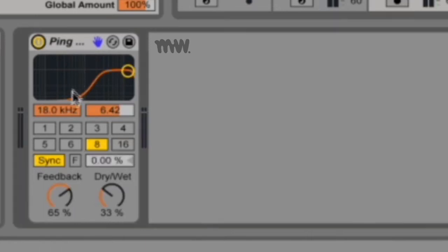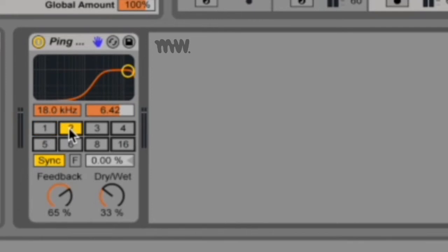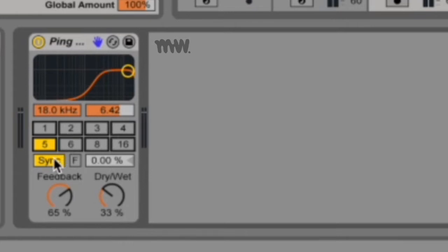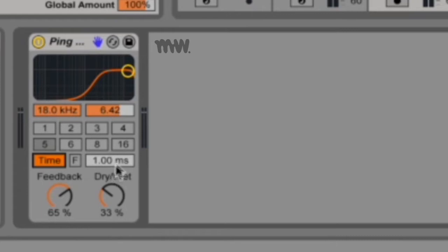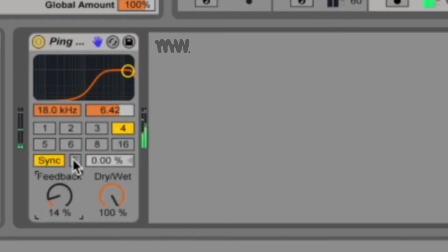Right under the filter you've got your delay. These little buttons refer to 16th notes, so four 16th notes and five 16th notes and so forth, and you can only activate these if you're in sync mode. But you can also change to time mode, in which case you can set your delay with respect to milliseconds over here.